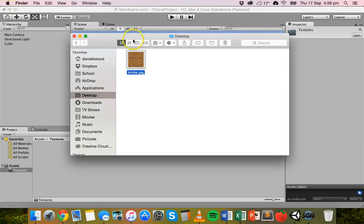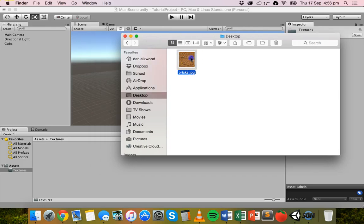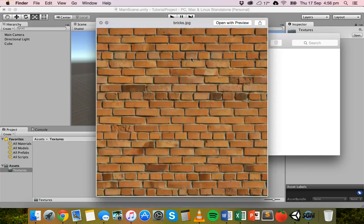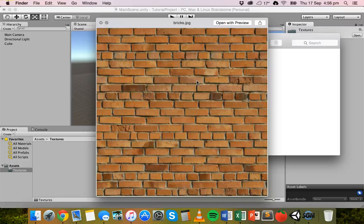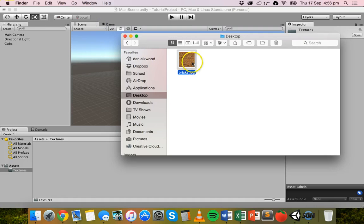I've already got a texture file here — it's just a JPEG image of a brick wall, but it's a repeating pattern so it's tileable. You can look up images on Google and search for different patterns like grass, brick walls, or water. If you want to repeat patterns over an object, make sure you search using the keyword 'seamless,' 'tileable,' or 'repeating' to get a nice repeating pattern.